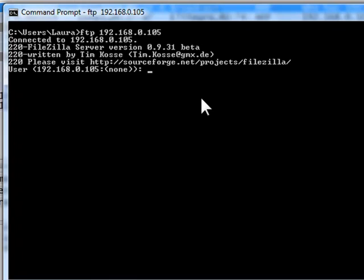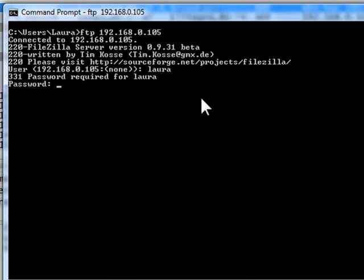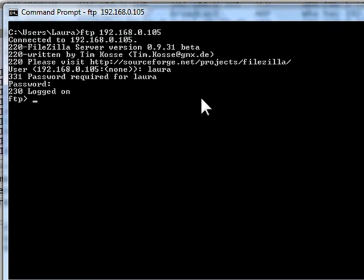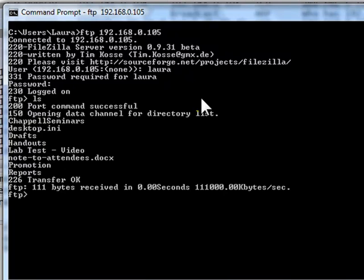I'm being prompted for my username now, so I'll type that in. And now it's asking me for my password. I've typed in the password and it's been accepted, so it says I'm logged on, and I'll just take a look at the directory contents.